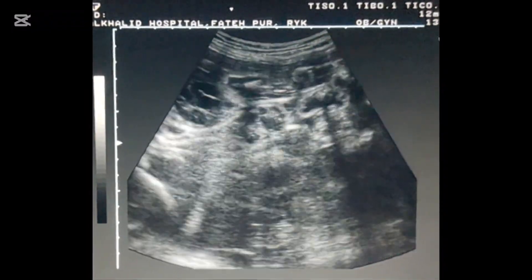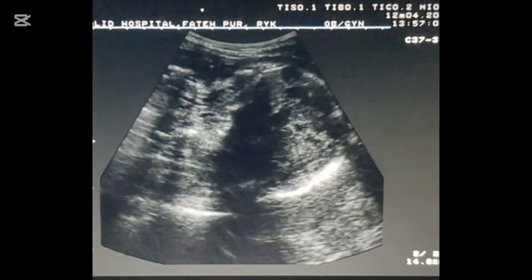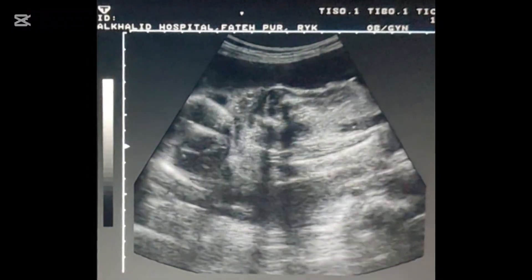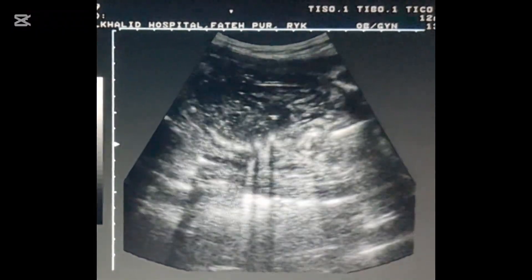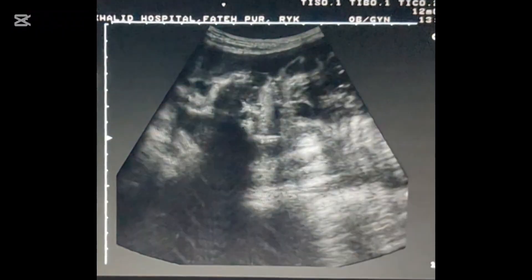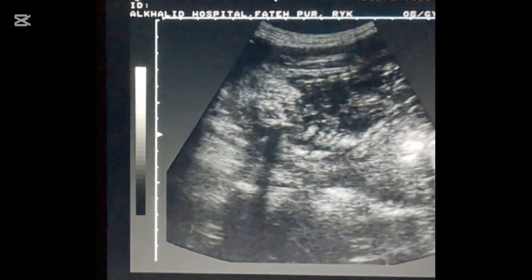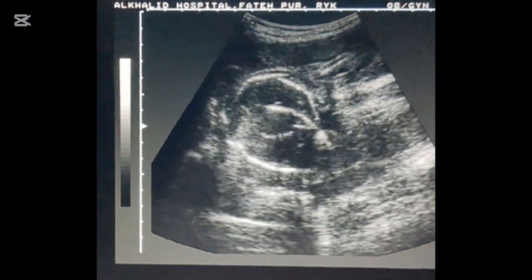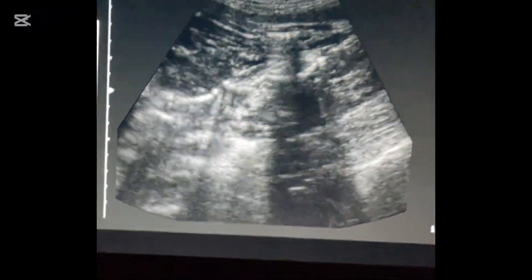These are monochorionic diamniotic twins with a pregnancy of about 32 weeks — one fetus alive and one fetus dead — with mild oligohydramnios. This is the typical presentation of Spalding sign.